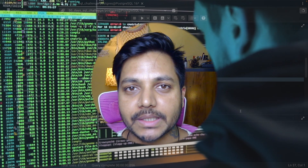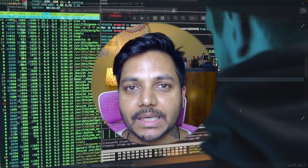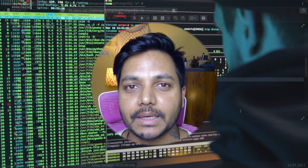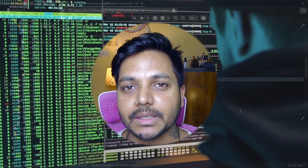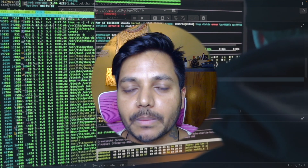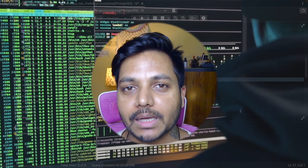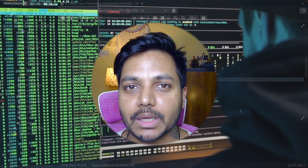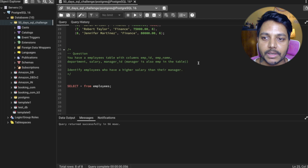Hi everyone, welcome to day 26 of my 50 days SQL challenge series, where I solve data analyst and business analyst interview questions for SQL. Today we will be solving one of the most asked data analyst interview questions. So let's see the question.